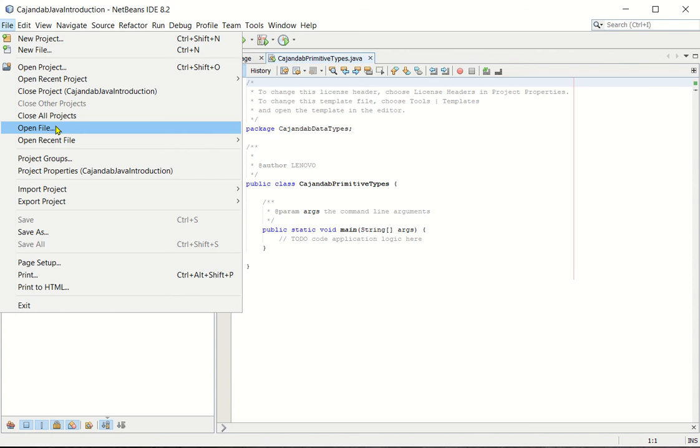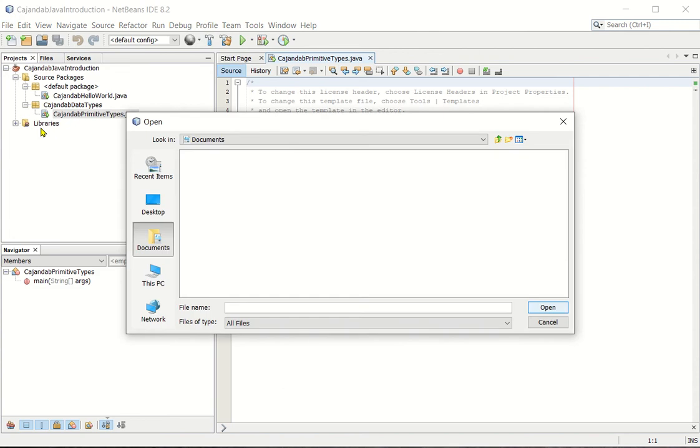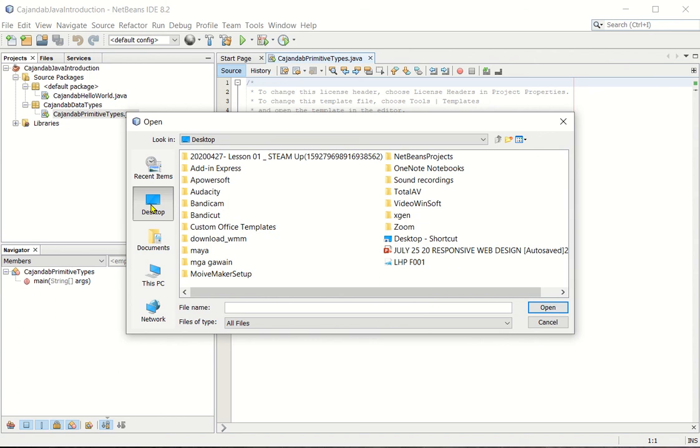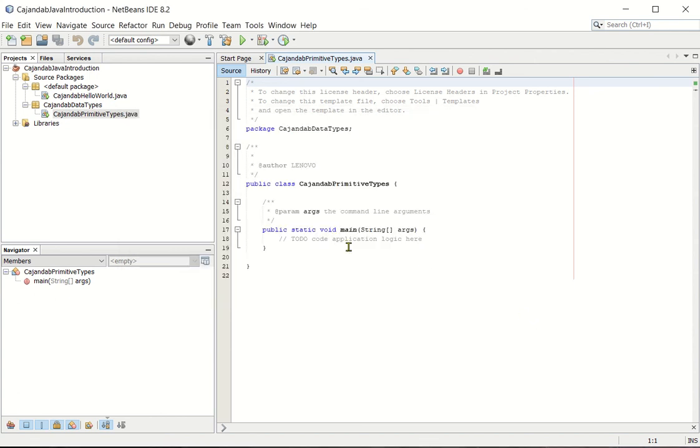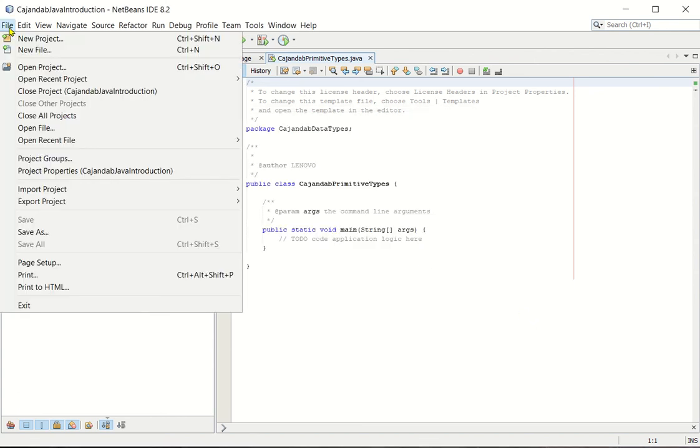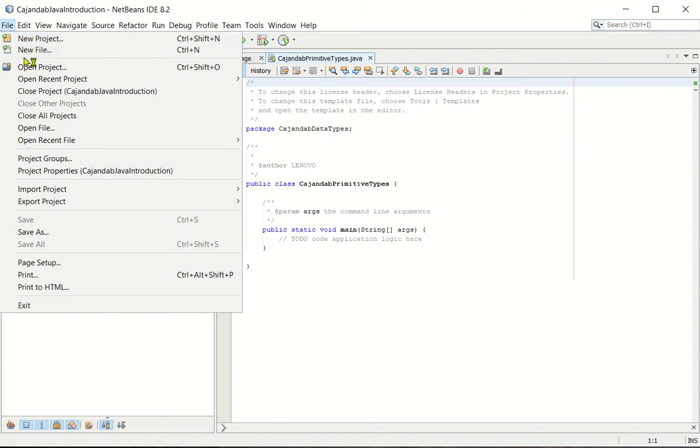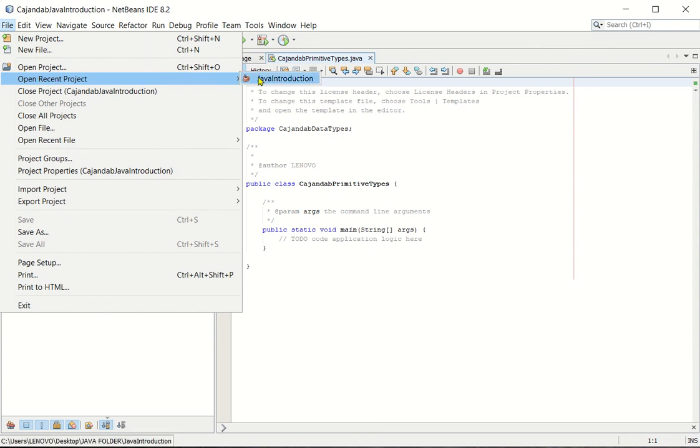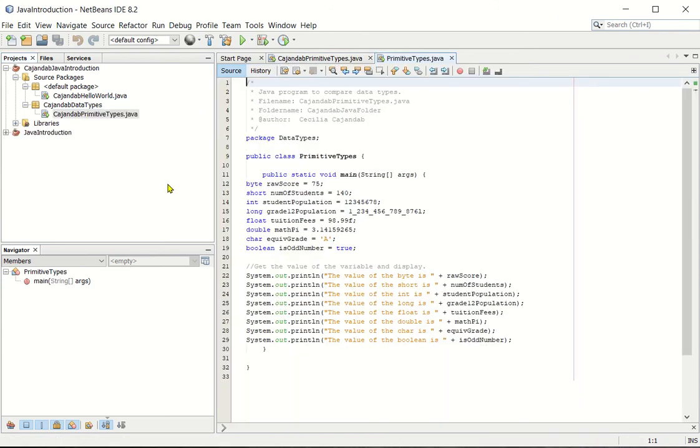And then look for the file you previously created. Or simply you can cancel this one. The fastest way: click file, open recent project, and you click the previously created project. There you go with the primitive types.